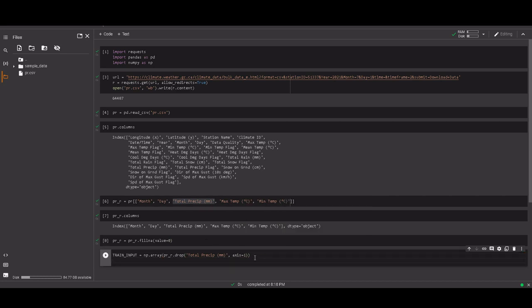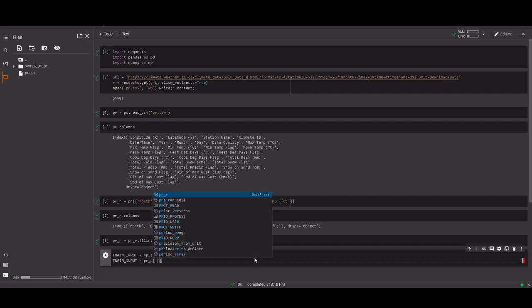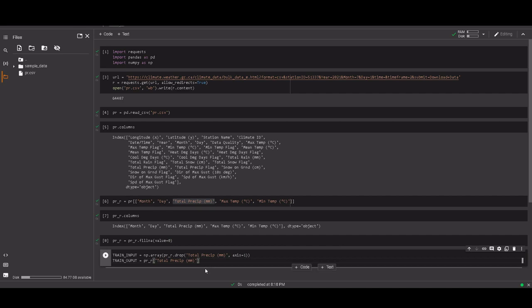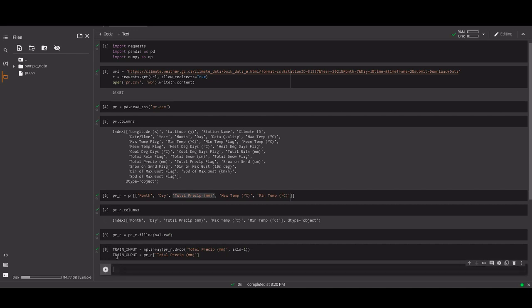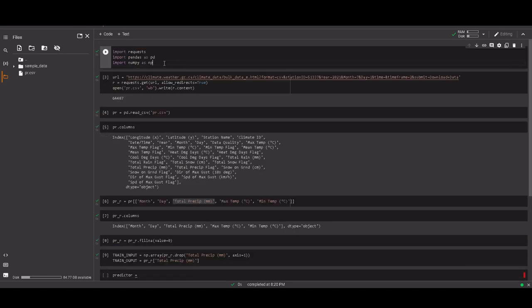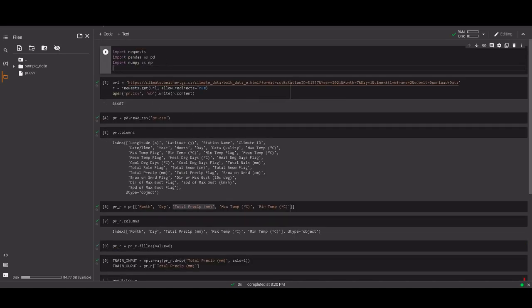Then we need the train output, which as I said is going to be just the PRR — we select directly the total precipitation column. This is our train input and our train output. We check there are no errors. For the predictor, I forgot to import it earlier but we can do it now — we're going to use LinearRegression, one of the simplest models.